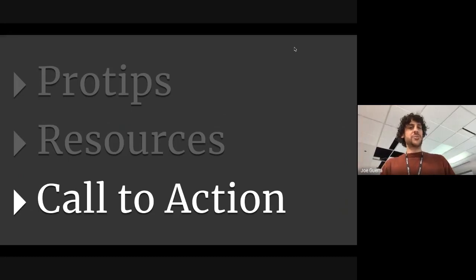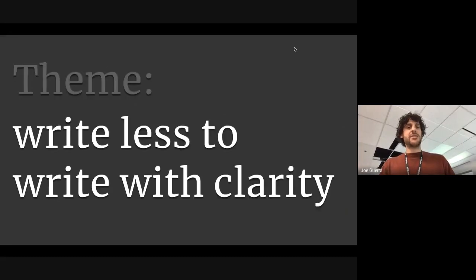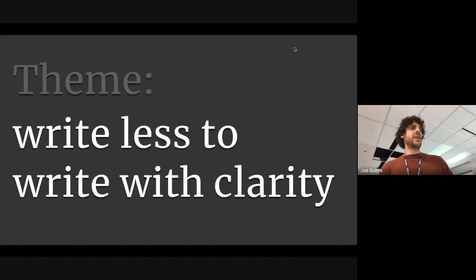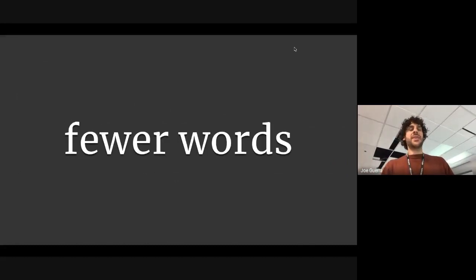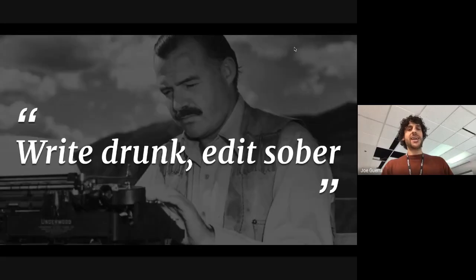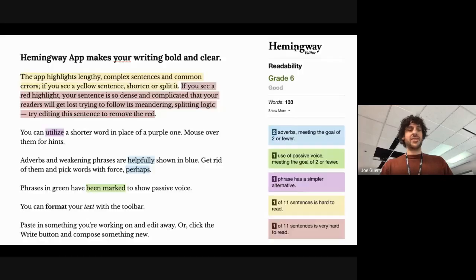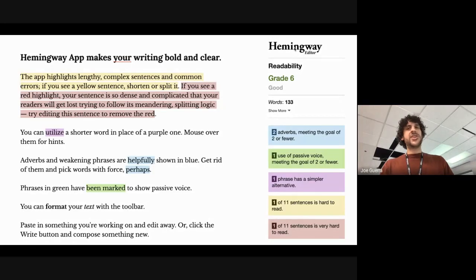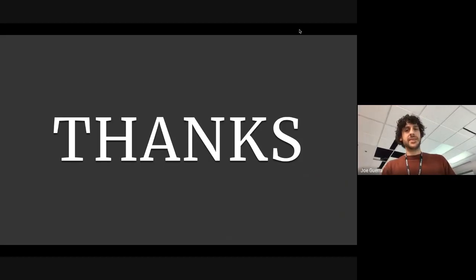So I told you pro tips. I gave you some resources. Remember, use fewer words. Write less to write with clarity. Try that the next time you have something to write. Have a drink. Write drunk. Edit sober. Check out Hemingway Editor. And that's what I have. Thanks. Thank you.